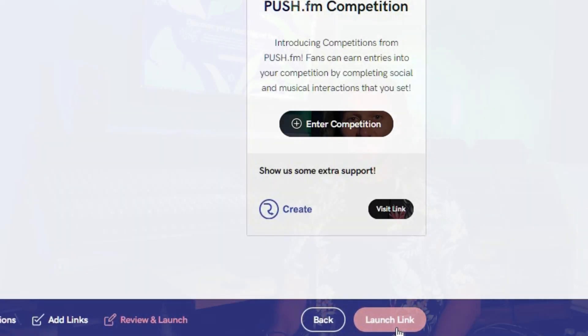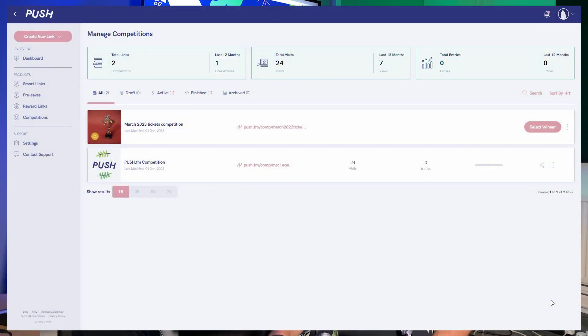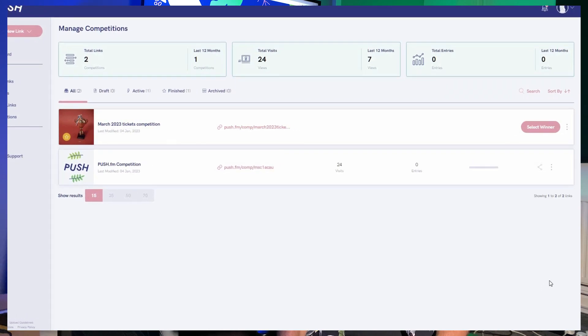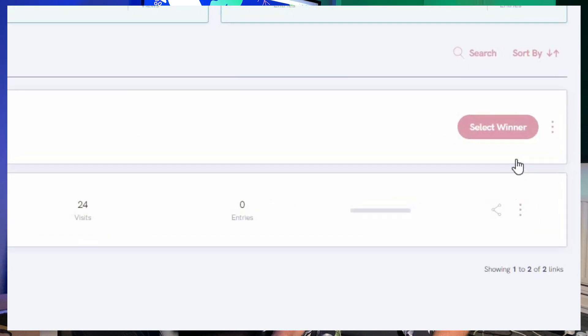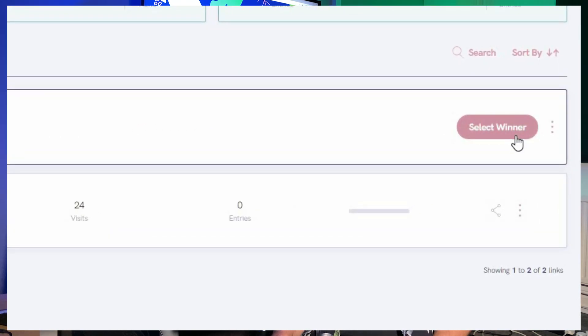Now that everything is in place you can launch your competition and start sharing it. The more you share the link the more entries you'll get. Once the competition has ended you will be emailed a reminder to pick your winners and then it's up to you to select them. This can be done by heading into your account, clicking on the competition and pressing the select winner button. Then a CSV file will download with everyone who has entered, and you can use a random number generator to pick your winners before contacting them and sending off their prizes.